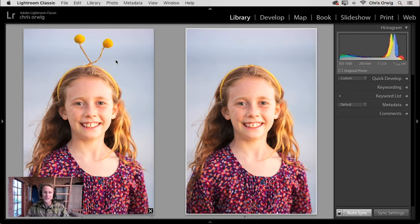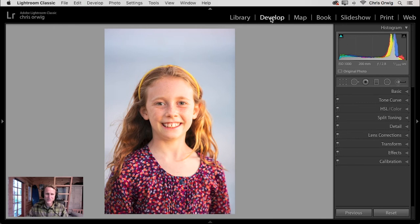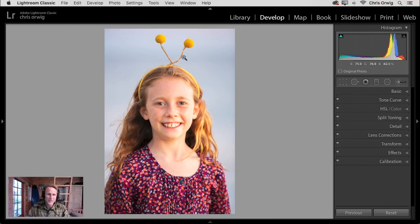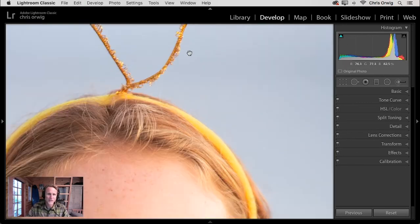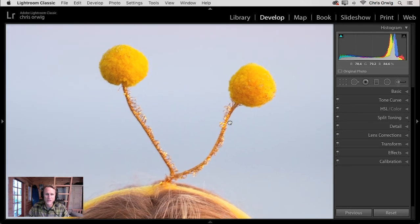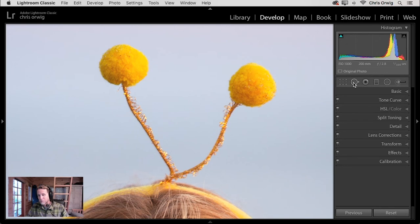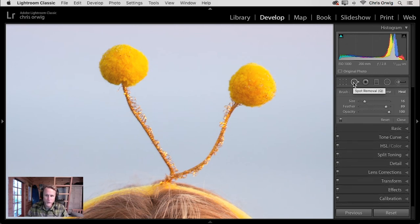Alright, well, let's dive in. Here we'll go over to the Develop Module, and in the Develop Module, what we'll do is we will zoom into the image. I'm going to click to zoom in here so we can focus in on this area. Then to select this tool, you can click on it in the tool strip, or you can tap the Q key. Either way, it's called Spot Removal.